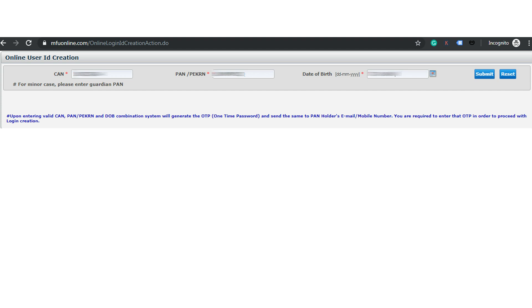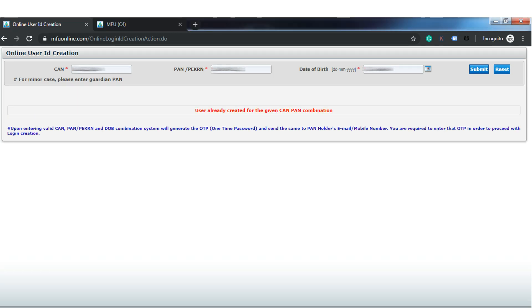After entering all the details, click on Submit. On the next page you can set your user ID and password. I have already created my user ID and password, so I got the message that the user is already created for the given CAN-PAN combination.